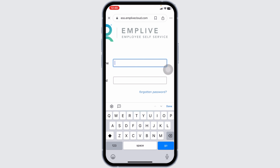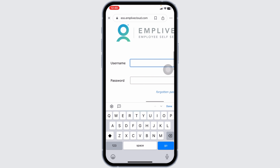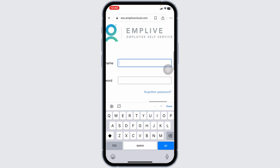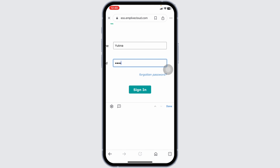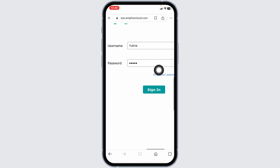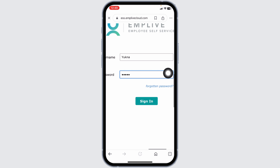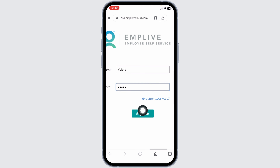All you have to do is provide the credentials of your account. Go ahead and type in your username, then type in your password. If you have forgotten your password, you can click on this option to recover it. Once you fill this in, click on Sign In and just like that, you will be logged into your account.